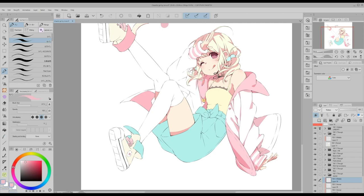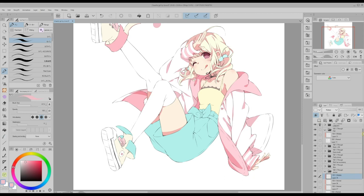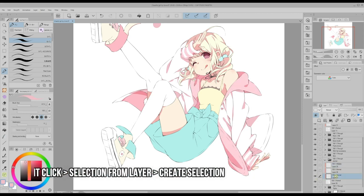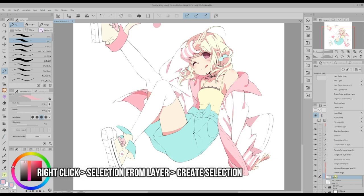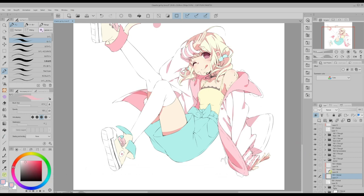I run into a problem with the jacket. The color I'm using to shade fits the white parts but not the pink parts, because it's too light. In this case I will follow the next steps. First, I create a selection from the layer where the pink parts are painted.